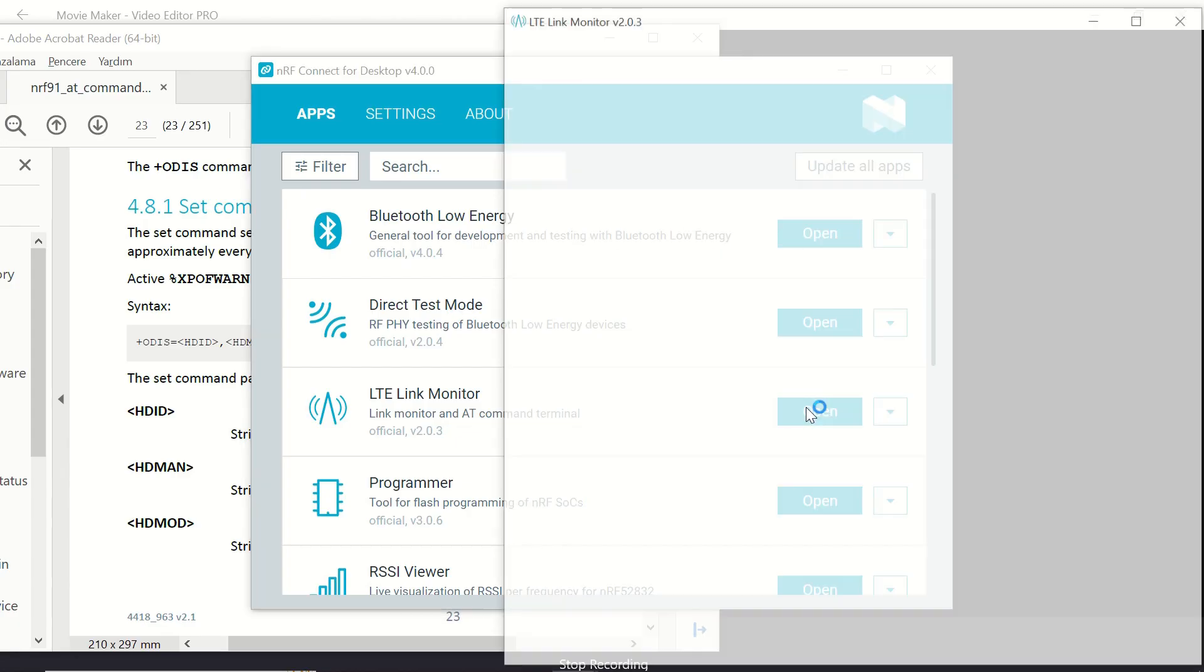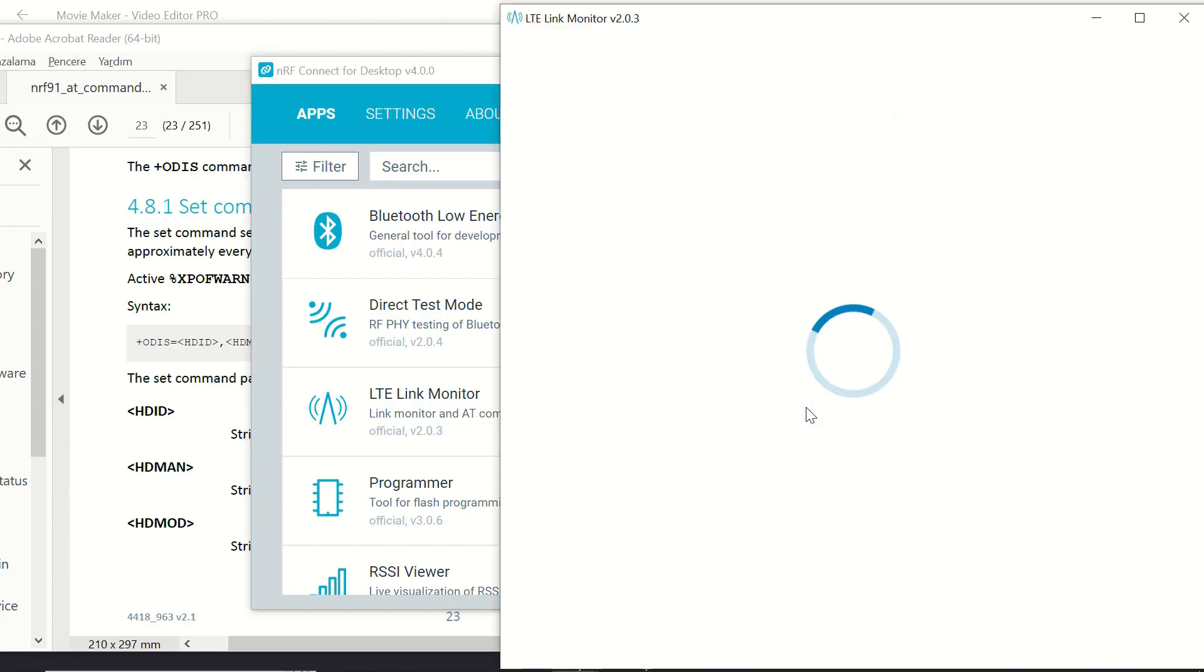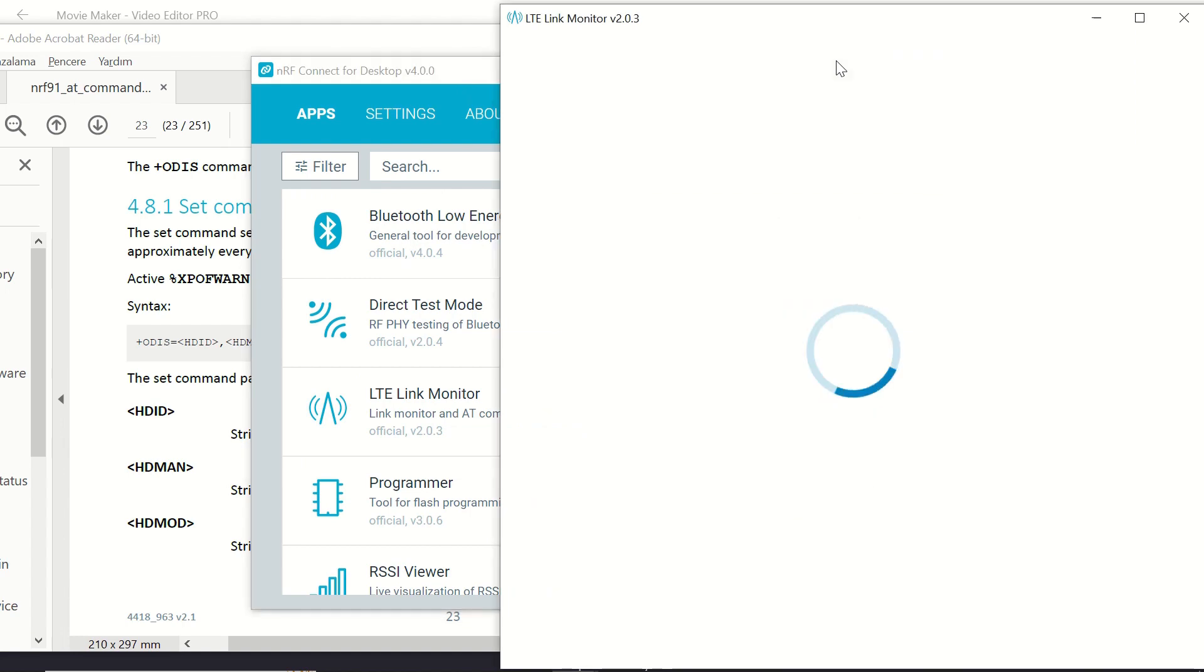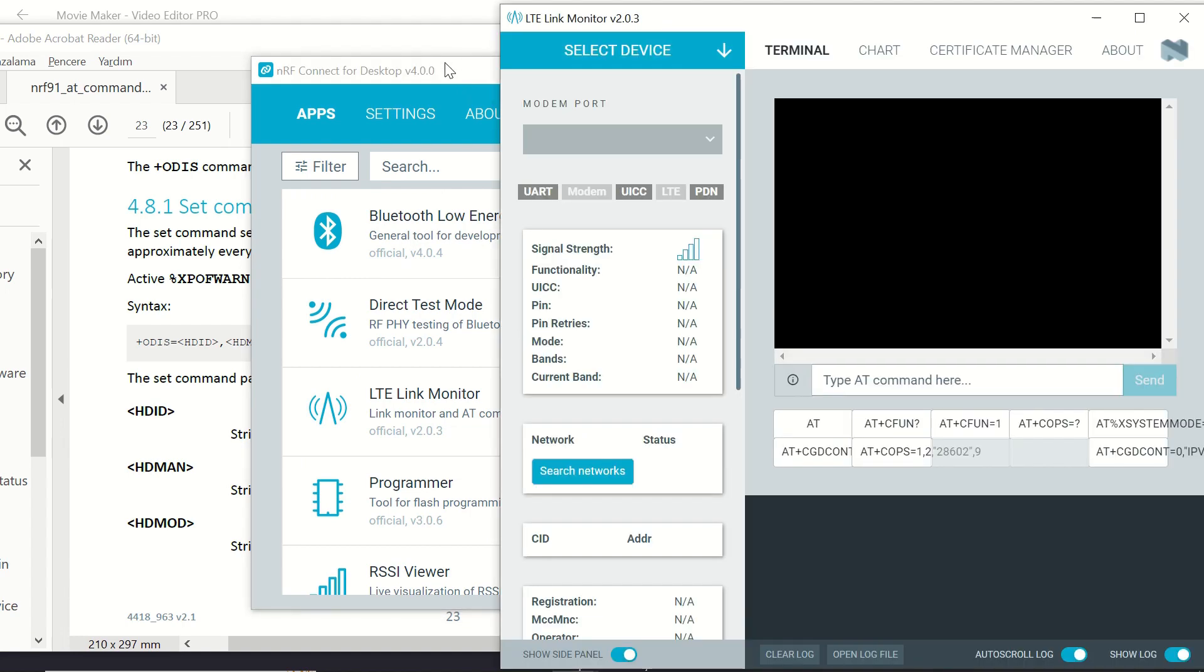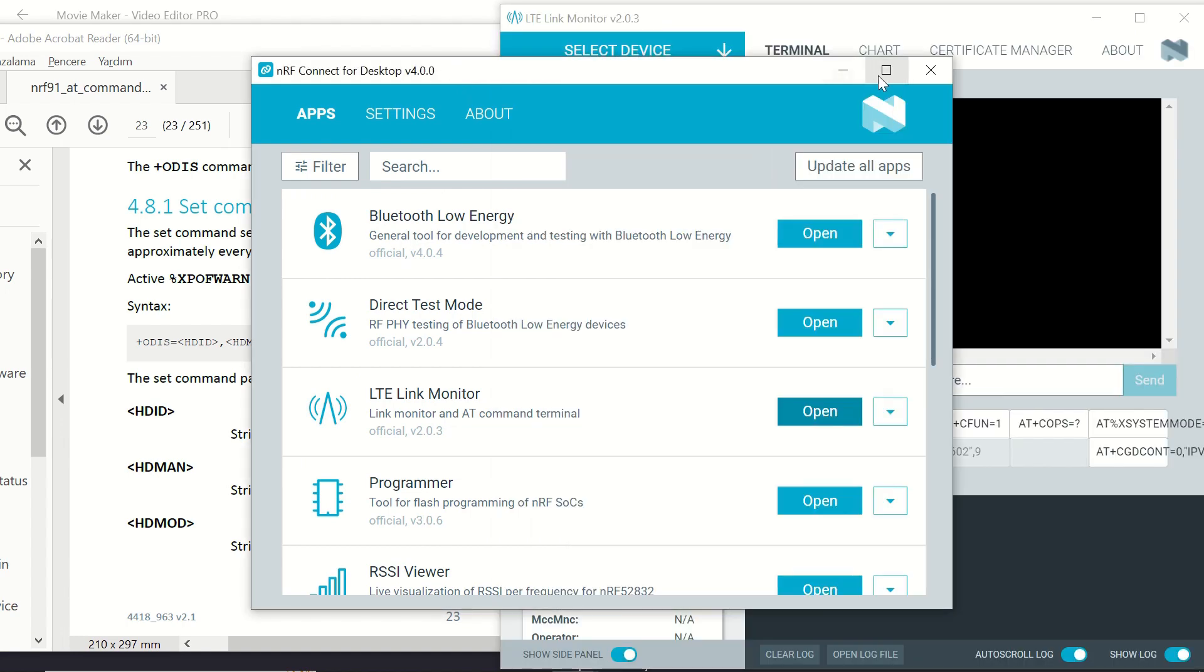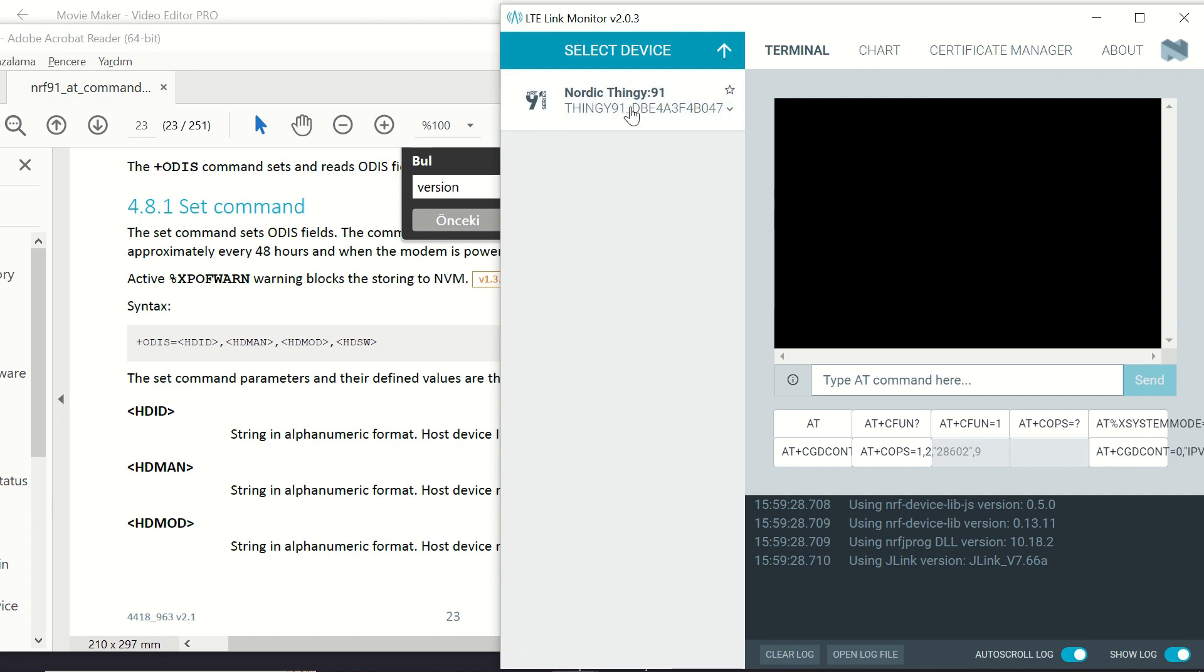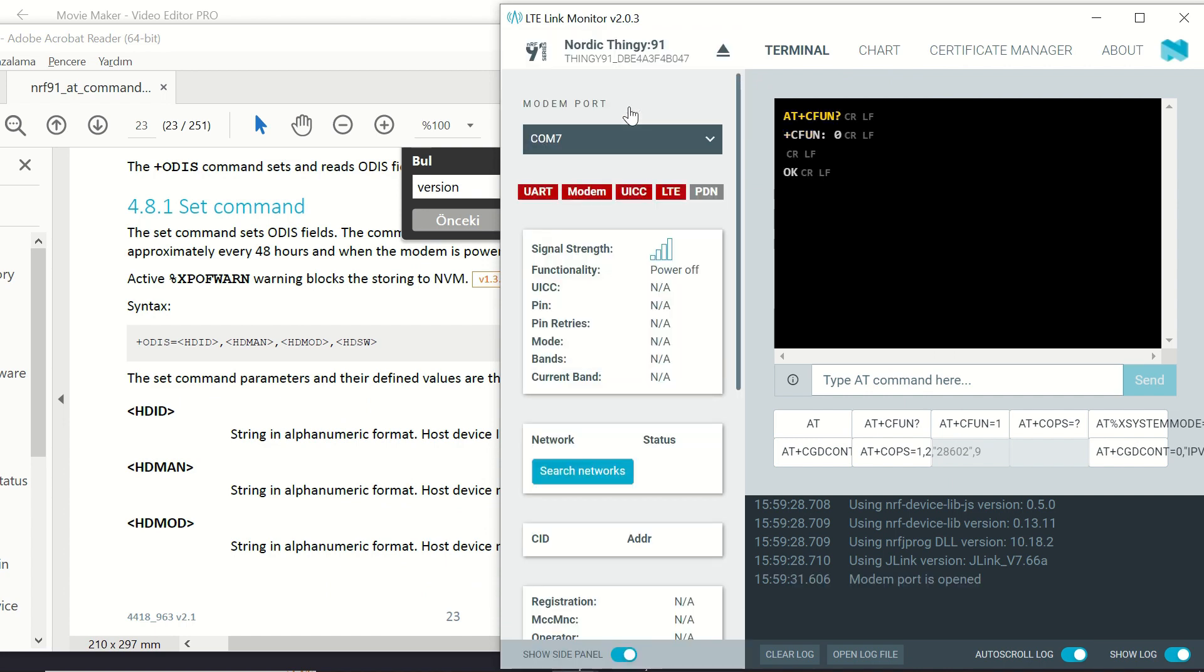Now we can open LTE Link Monitor from NRF Connect for desktop. Since our device is on, we will be able to see it in the Select Device section. Here's our Thingy 91. Let's choose it.